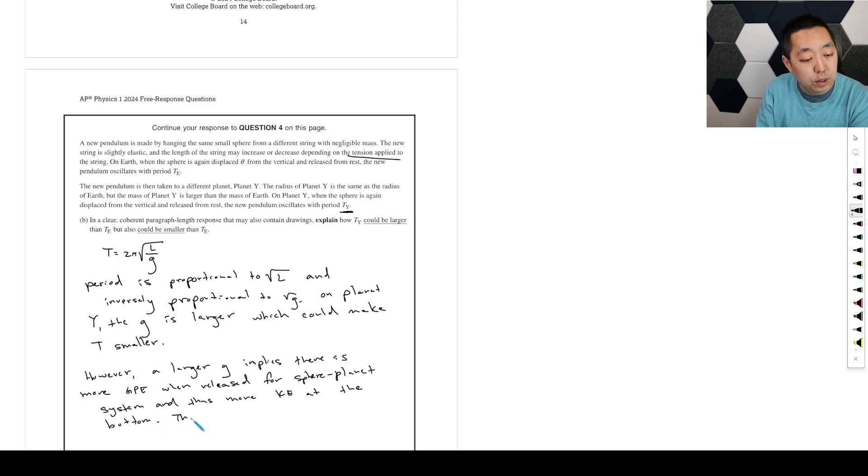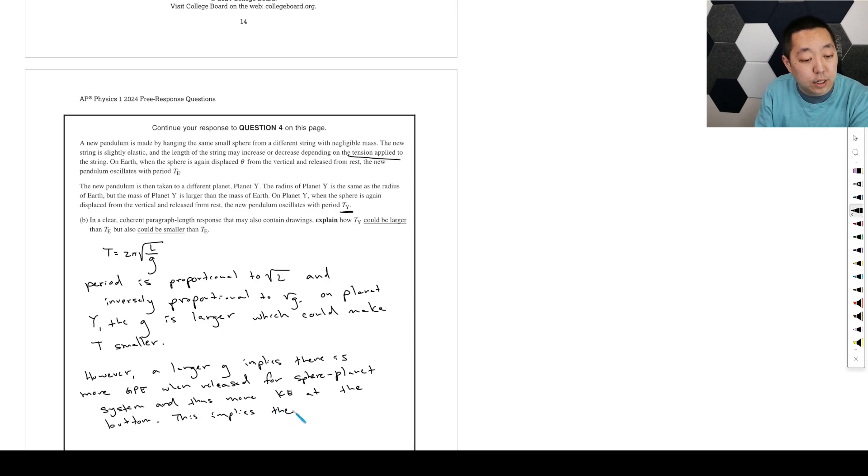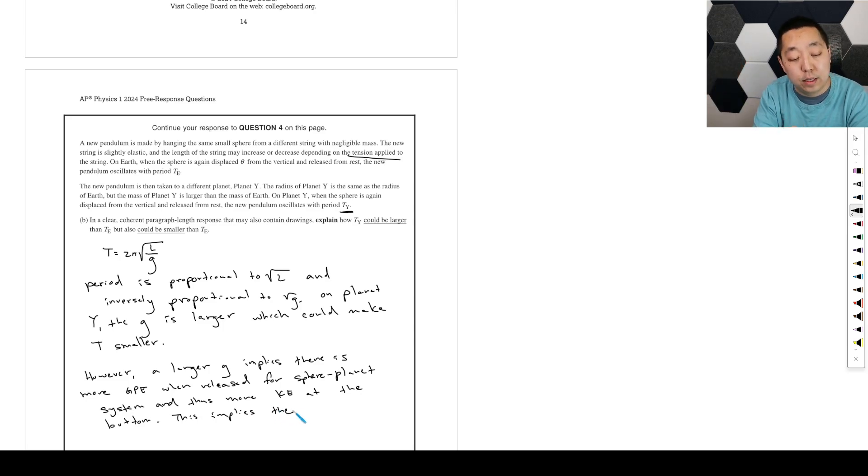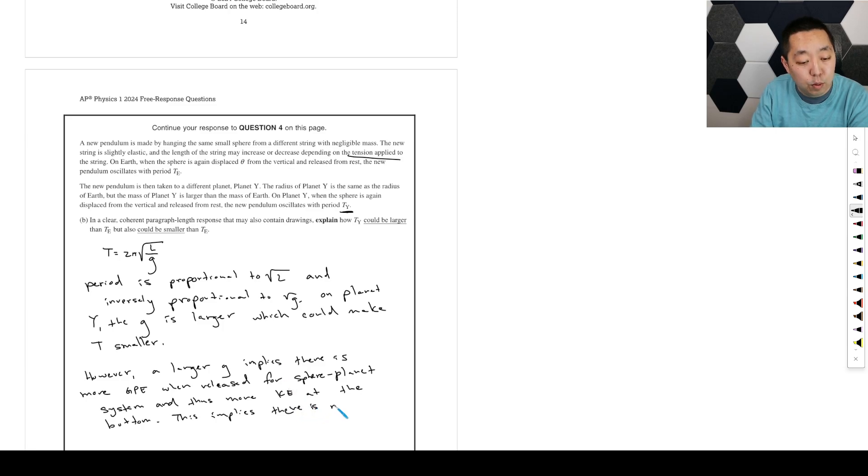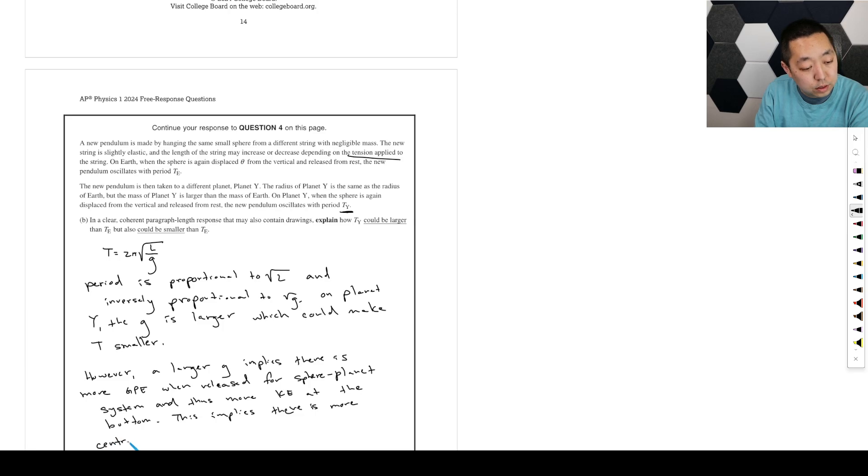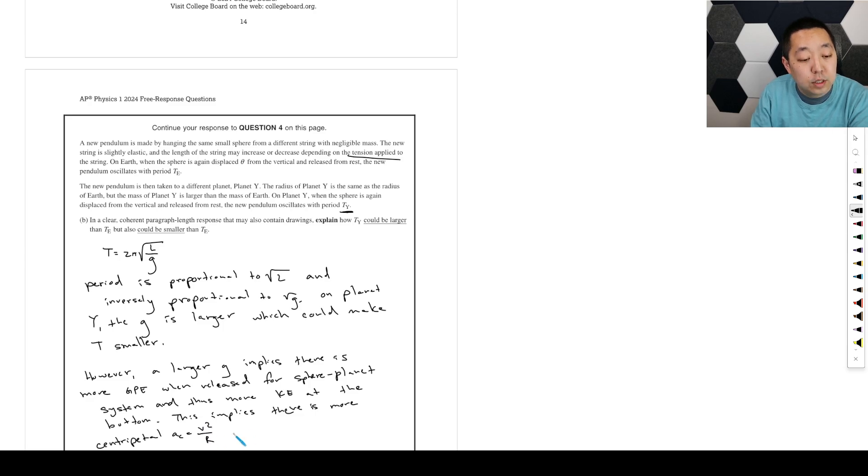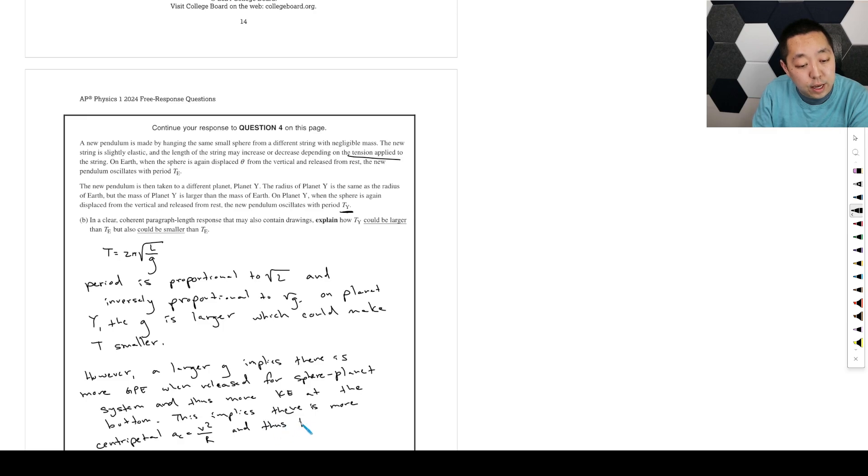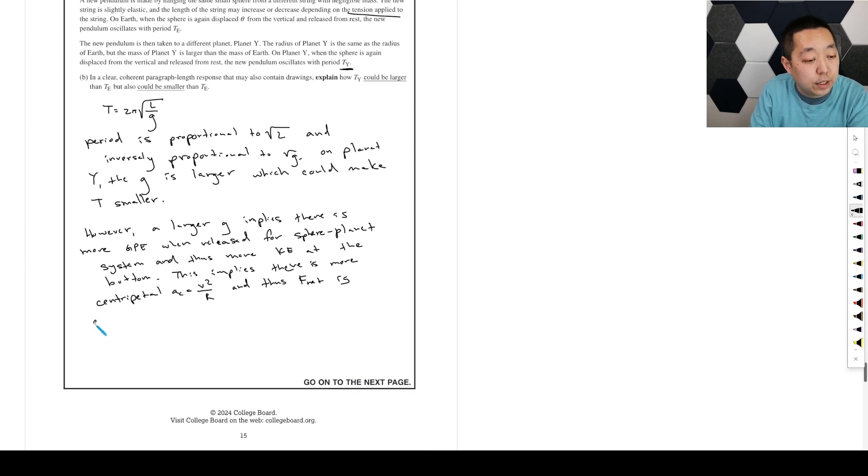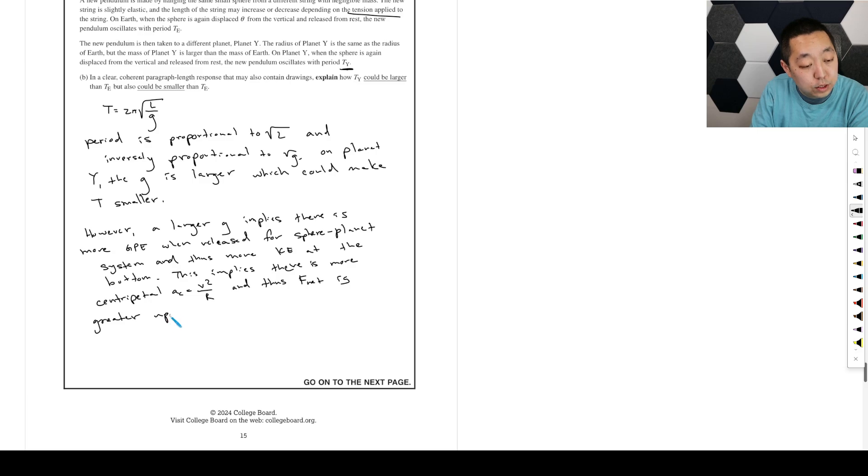This implies there is more centripetal acceleration, which equals V squared over R. And thus, F net is greater upwards. Greater upwards.